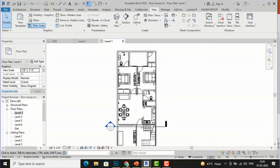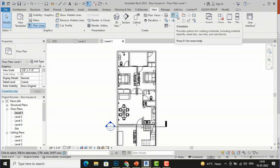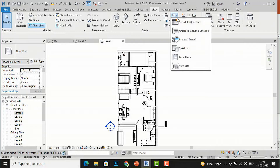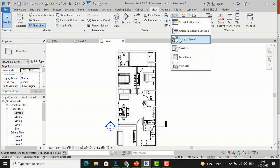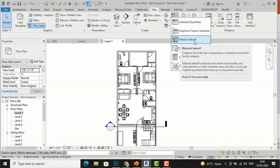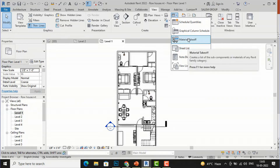To view material takeoff, you need to go to the View tab and you can see the Schedule list. If you select the arrow, you can see Schedule and Quantities — which I have already discussed in my previous tutorial; I will give a description link so you can learn more about that. Now we will go to Material Takeoff.